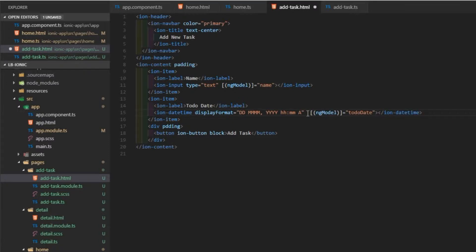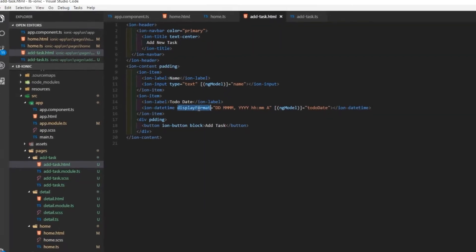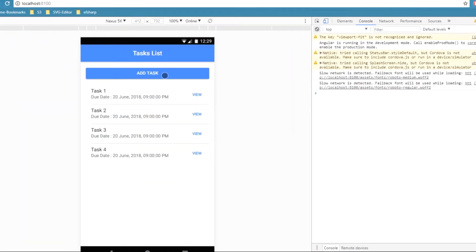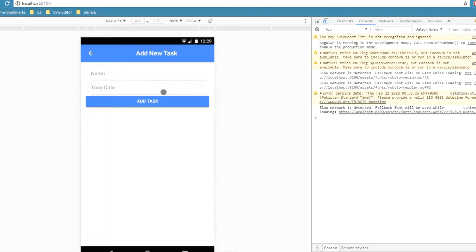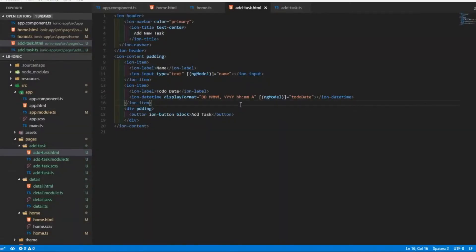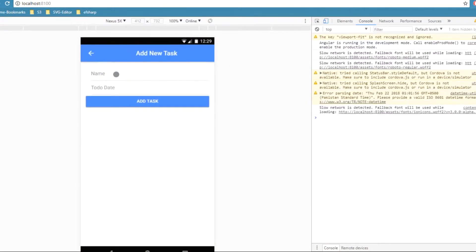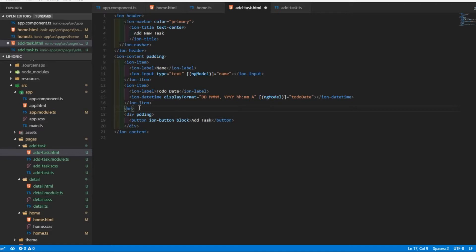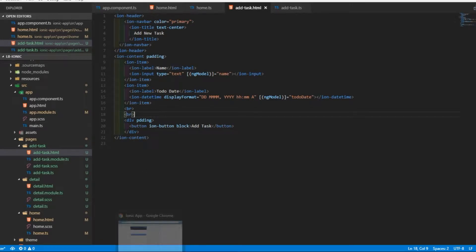I'll remove the pick format since by default it uses the same format as the display format. Let's save and check the UI. The Add Task button is too close to the input, so I'll add a line break after the date input. Let me copy and paste the break and check the task page again — now it's looking good.